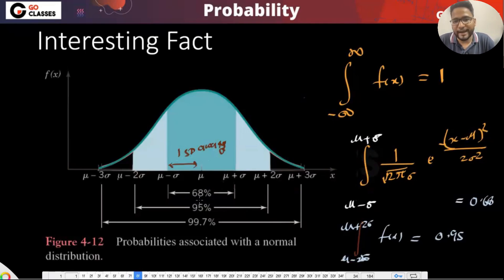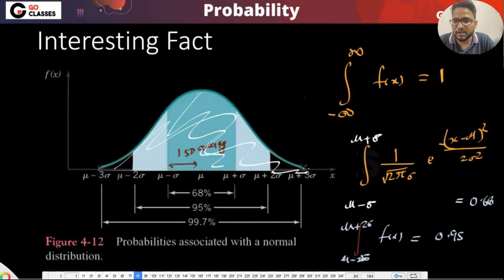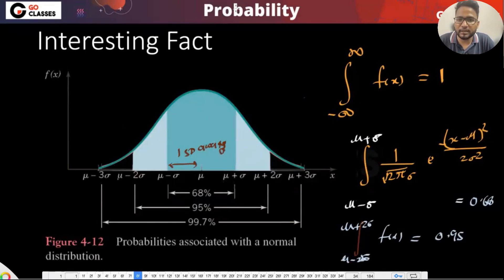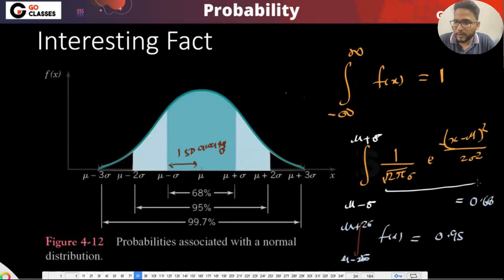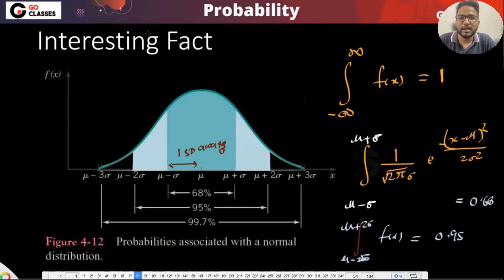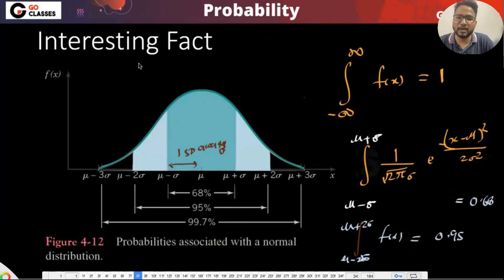To calculate these numbers, I basically calculate the area under the curve. The complete area is one. If you go from mu minus sigma to mu plus sigma and plug in the PDF, you get 0.68. This is an interesting and important fact — you might have studied this in 12th class. We will use this fact when you study machine learning at the M.Tech level.